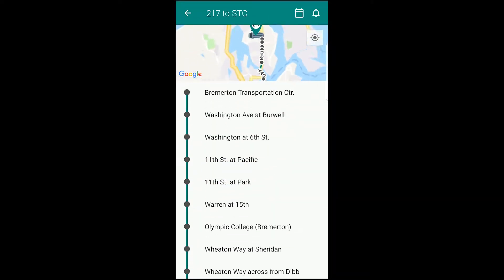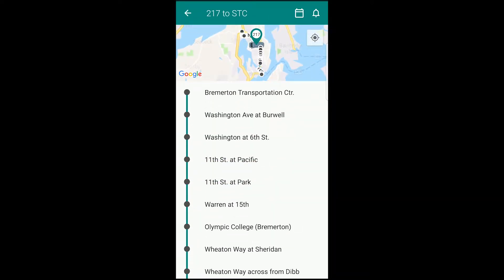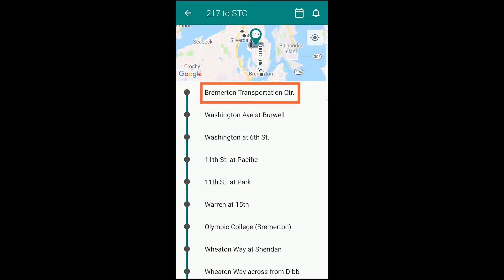The stops will then appear in list form and in dots on the map above. To see a route's complete schedule, tap the calendar icon across the top, which will redirect you to the webpage that will show you the route's scheduled service times at each stop. Tap one of the bus stops to show arrival times from all of the routes you selected earlier that use that stop.